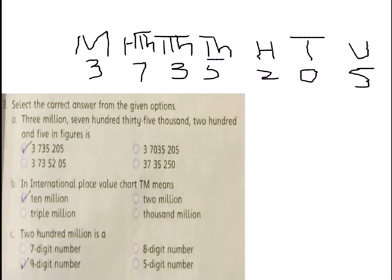Now Part B. Part B is: in the international place value chart, TM means — option 1: 10,000,000; option 2: 2,000,000; option 3: 3,000,000; option 4: 4,000,000. We have already discussed about TM. TM stands for ten million — T stands for ten and M stands for million. So the correct answer will be option A: 10,000,000. Tick option A.